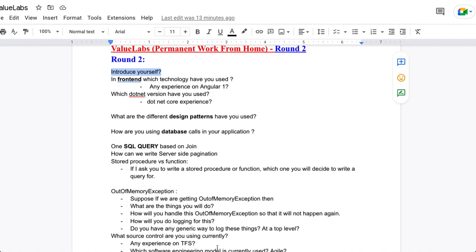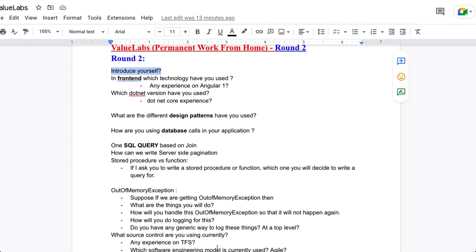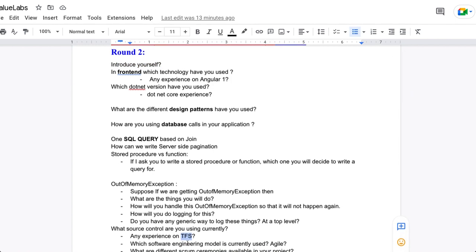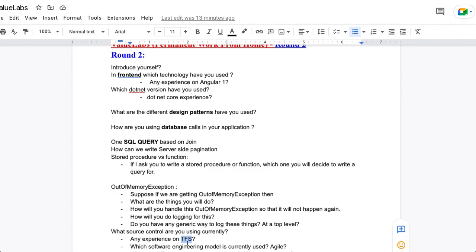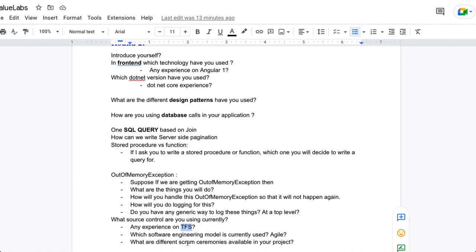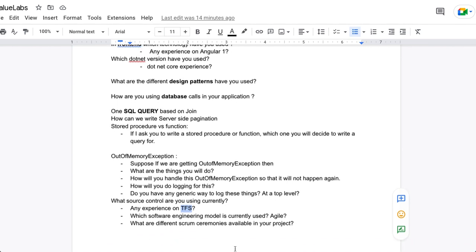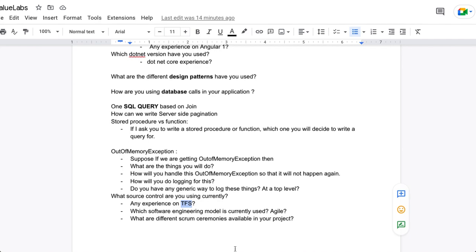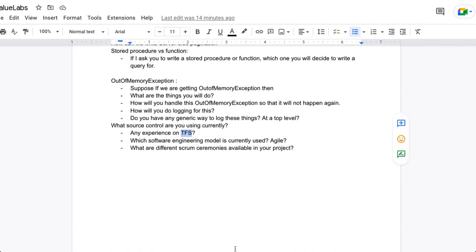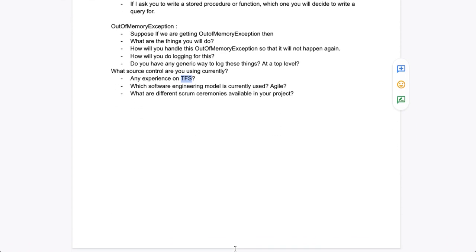They asked what source control you are using in your current project, and whether you have experience with TFS, which is related to Azure. They also asked which software engineering model you are using, and what different Scrum ceremonies are available in your project — things like user story discussions, sprint planning, and other Agile practices you participate in.